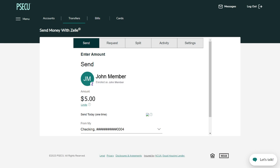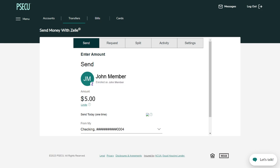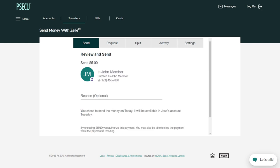Then, select the frequency. If this is a one-time transaction, you can skip this step. Lastly, select which share you would like to transfer from. Click Review.